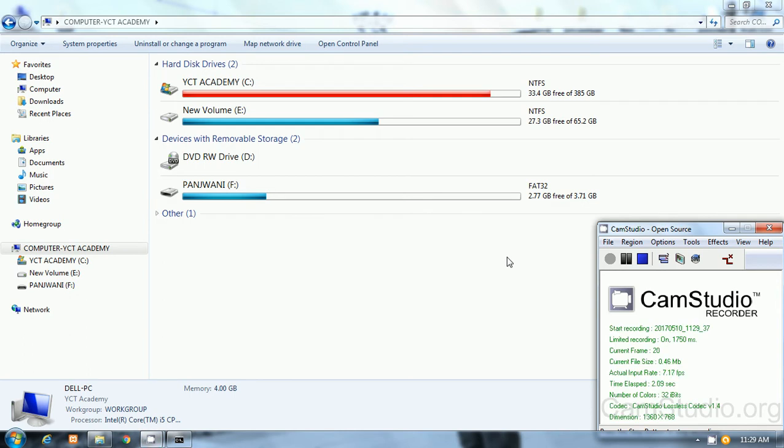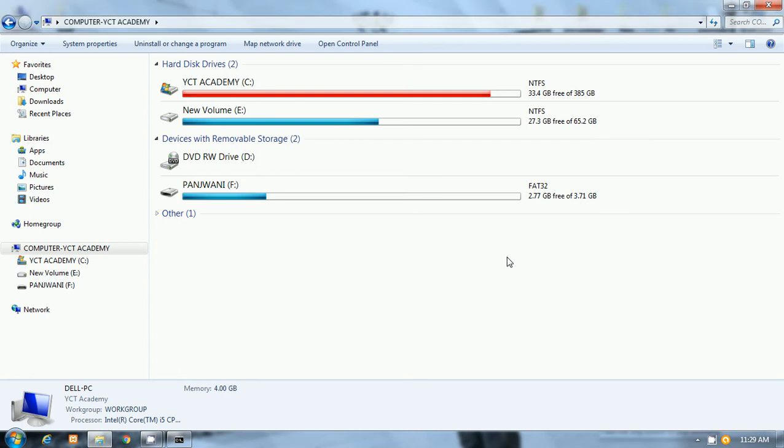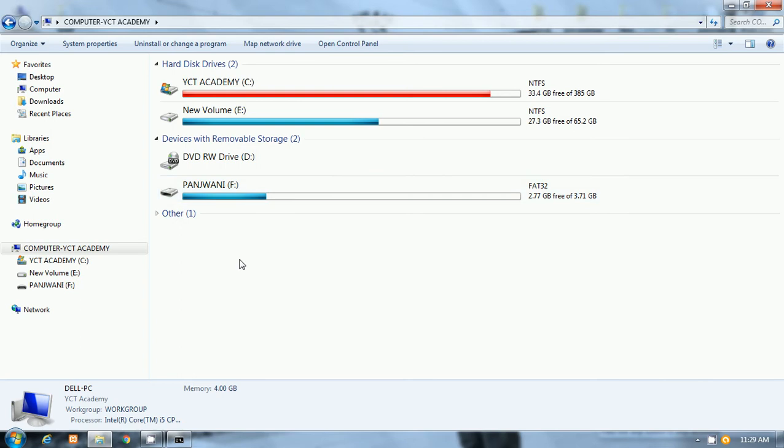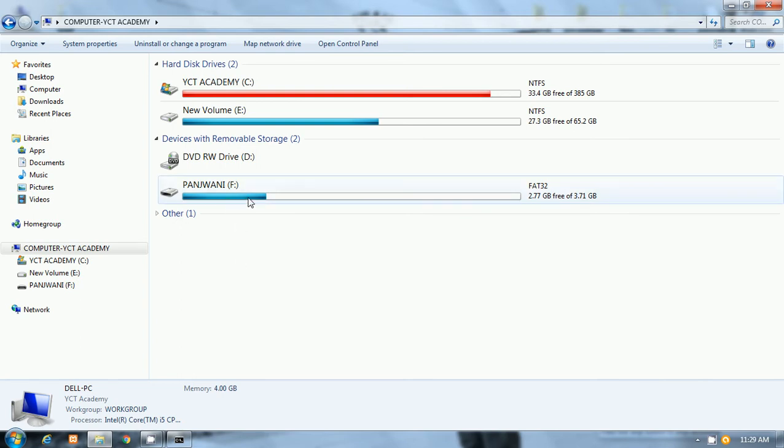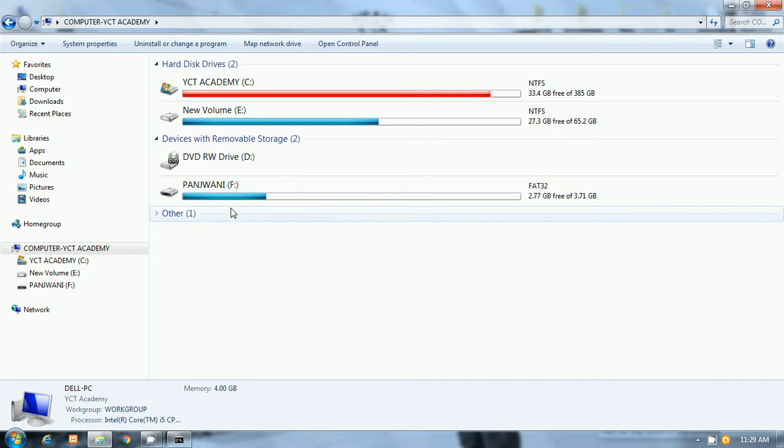Hello friends, this is Pankaj Panjwani. Today I will show you how to format a pen drive using CMD window. Pen drives are the common way for transferring data from one system to another, and in many cases your pen drive will be malfunctioned.